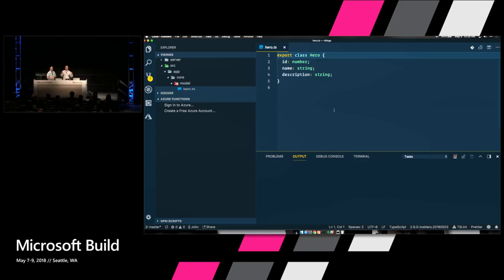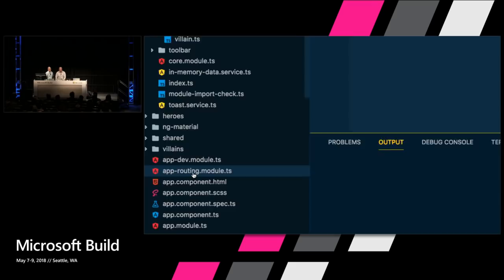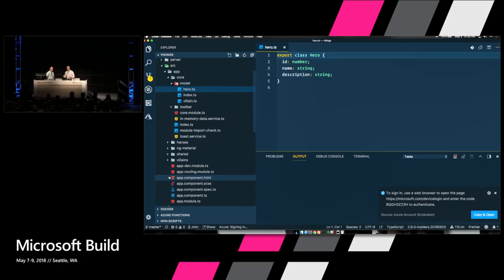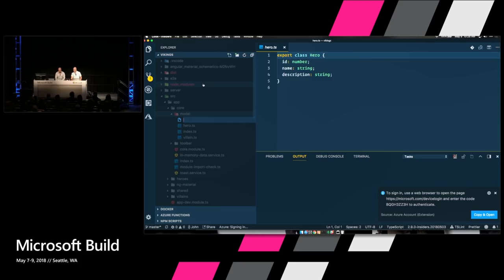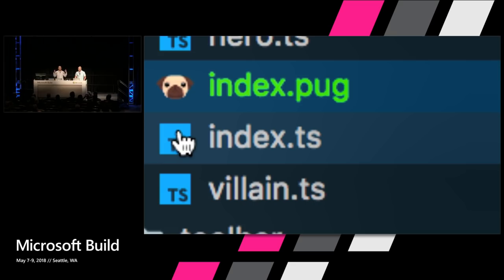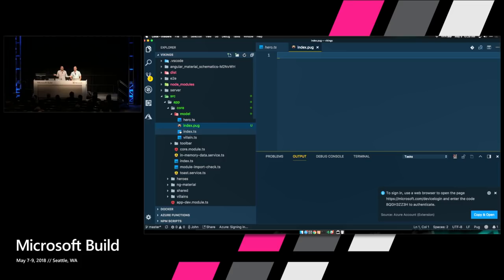Another thing you'll want to do for your VS Code installation is tweak the icons on the side. The icon theme most people use is quite popular — it's called Material Icons. Material Icons is really neat because there's a different icon for every file type. For instance, if you add a pug file, you get a pug face icon. Everybody wants to write pug files just so they can have pug faces in their editor.